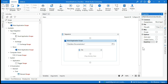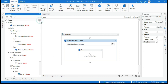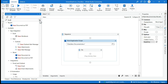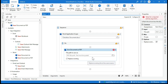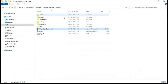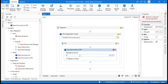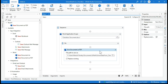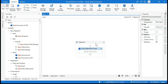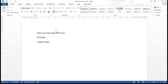Inside the Word Application Scope, add a Save Document As PDF activity. Set the PDF file name using the same path — for example, the path with 'checkbox_pdf.pdf' as the file name. We are saving this Word document as a PDF and then we will work on that PDF.